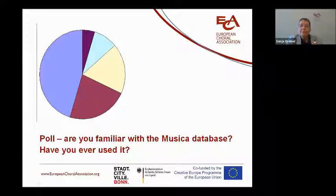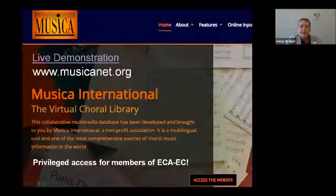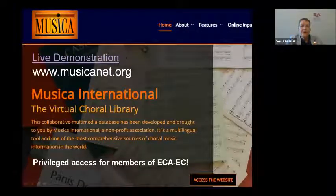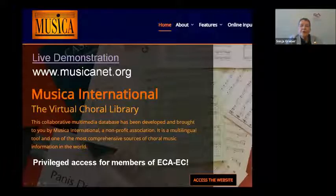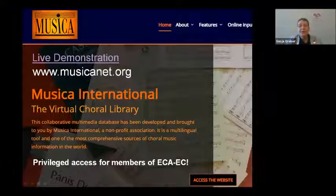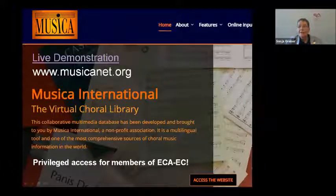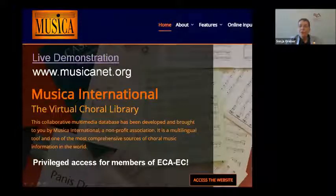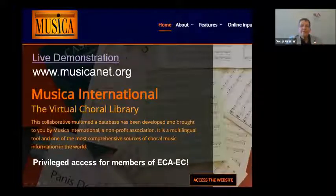Let's have a quick look at it. I would like to remind our members that members of ECAC, as one of their membership advantages, actually have privileged full access to the Musica database. They can see more than if you just go to the public page. So if you are a member, go to our members-only section and make use of this advantage.